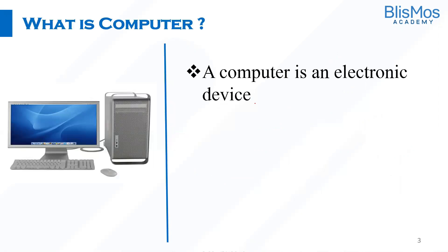A computer is an electronic device. Let me repeat again: a computer is an electronic device.